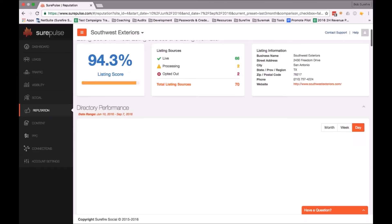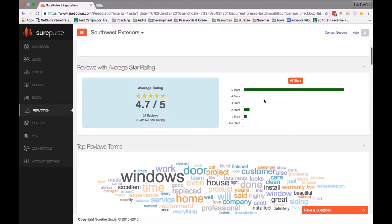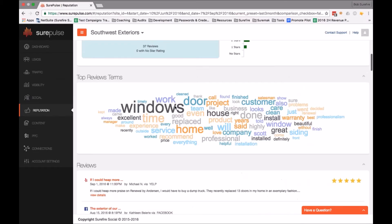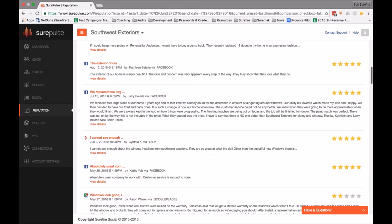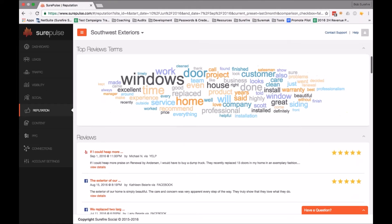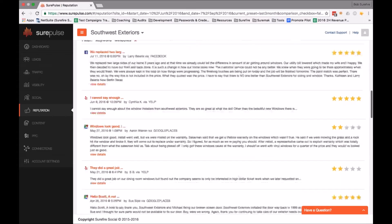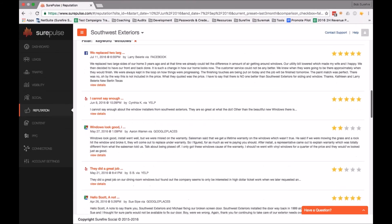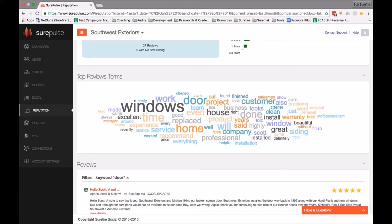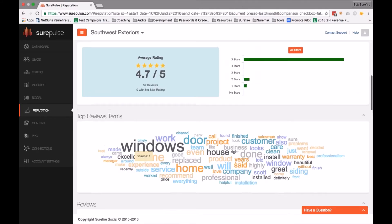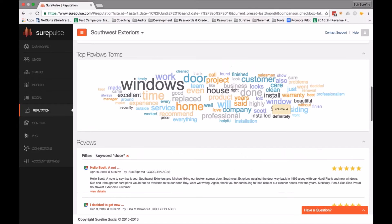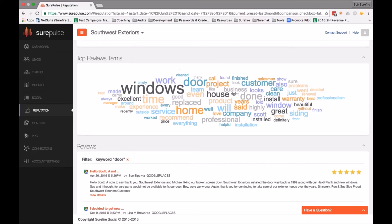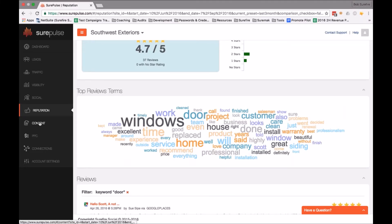We talked earlier about reputation — the whole idea of the match between the directories and the website, and how all that is performing. How many reviews am I getting? This client has 37 reviews with a 4.7 out of 5 rating, which is very high. And what are they saying? If I want to look at reviews containing the word 'window,' I can filter for that and only look at my window reviews, or look at my door reviews. It becomes a flexible tool to find out how people think about different aspects of your business.